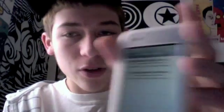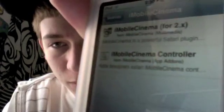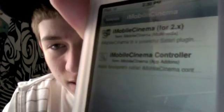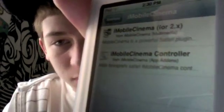So to get the packages for it, you can go ahead and just tap on that source. All right, so you see the two packages in there — iMobile Cinema for 2.X and iMobile Cinema Controller.